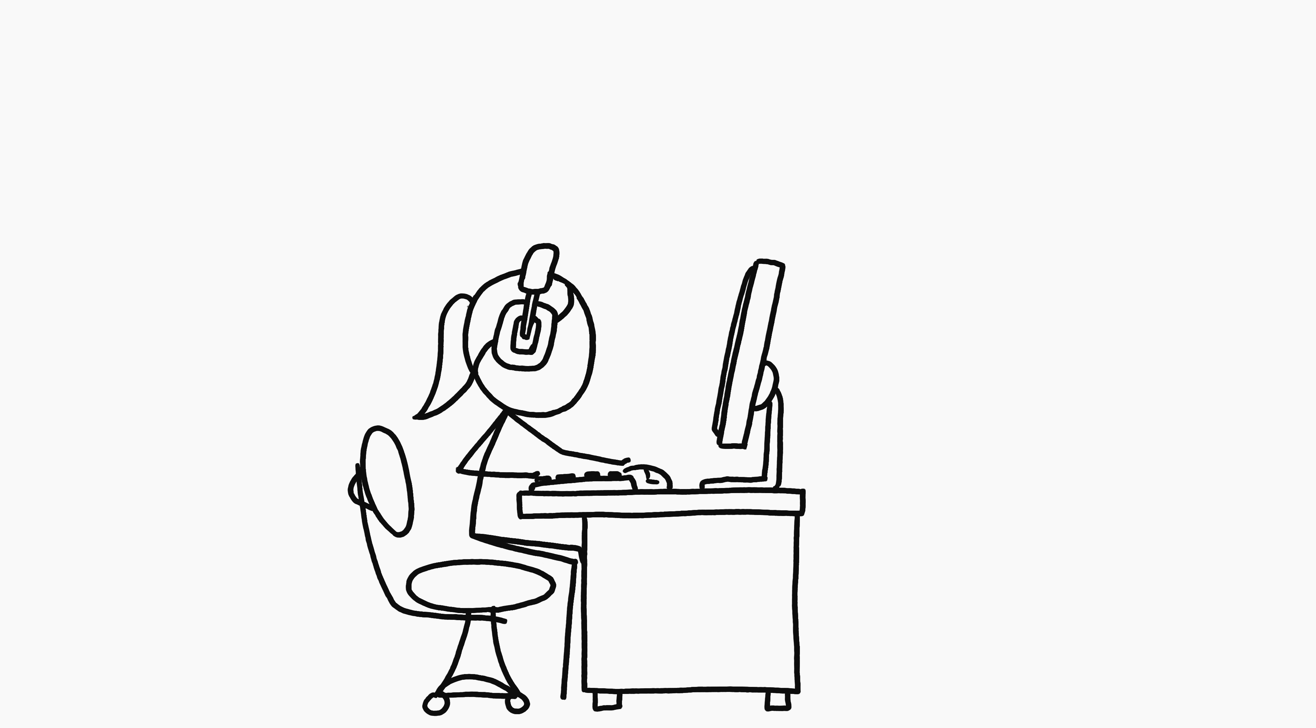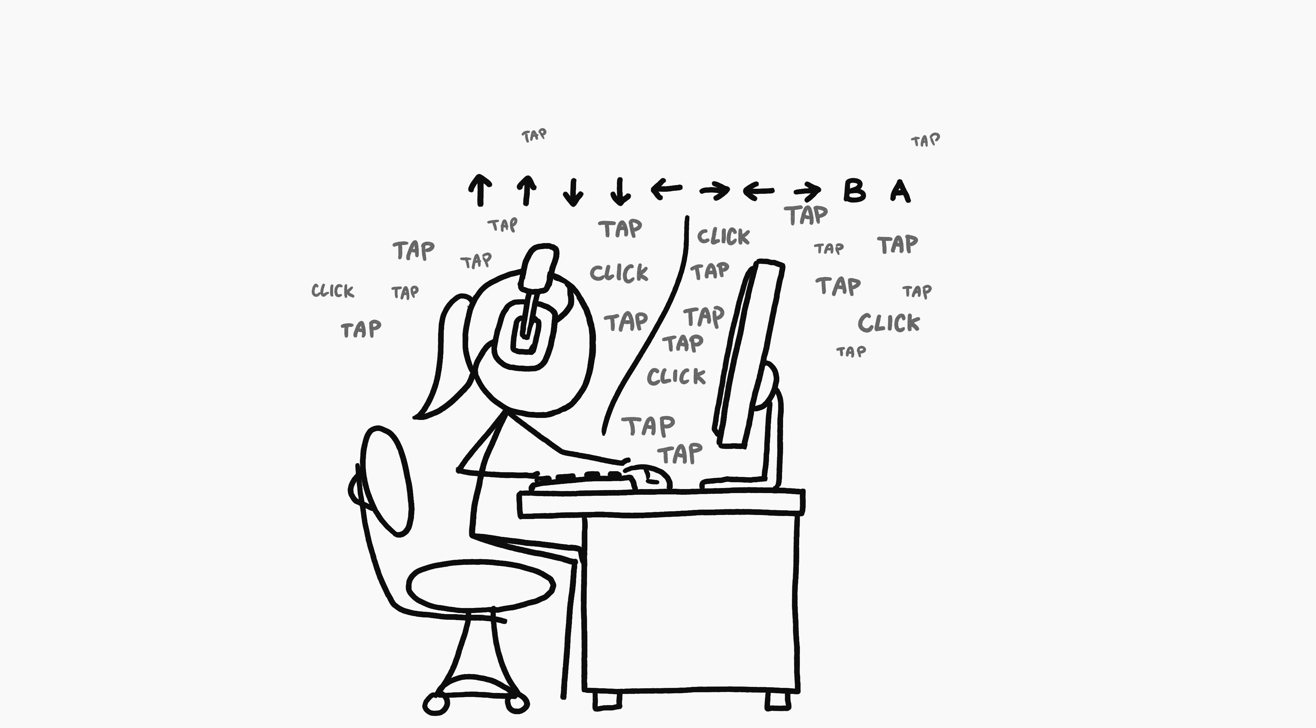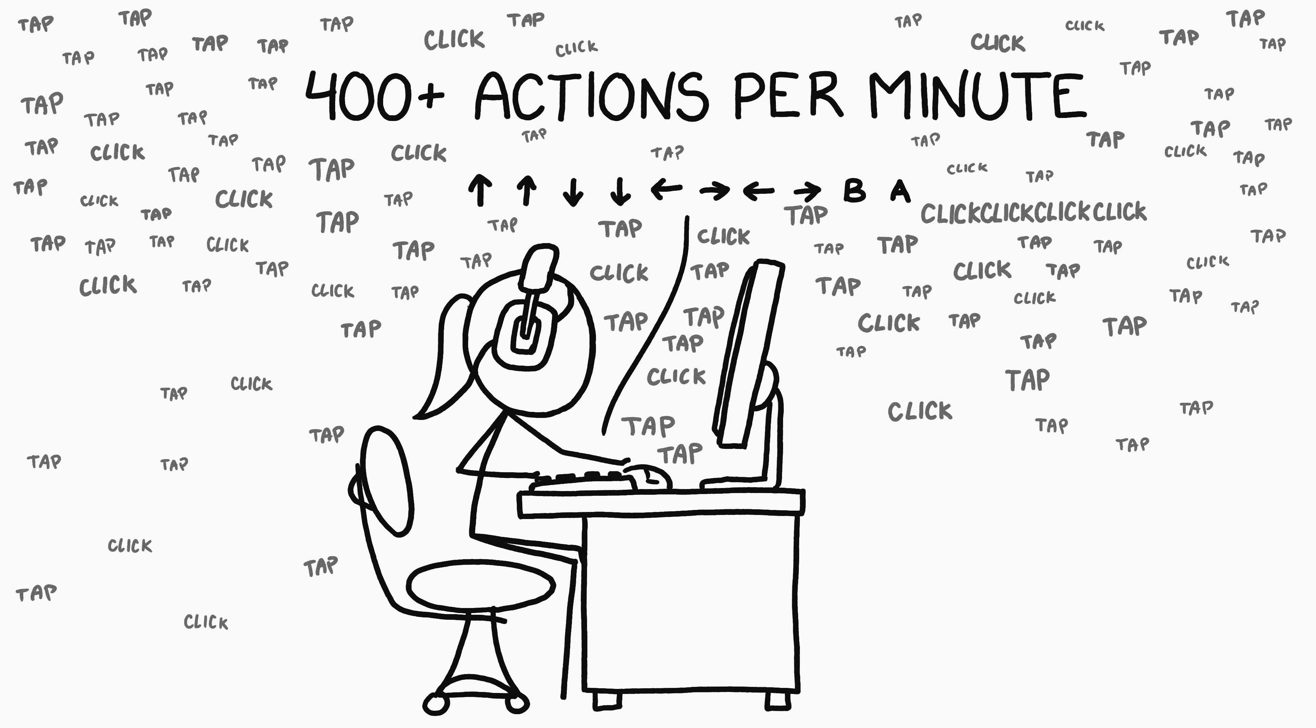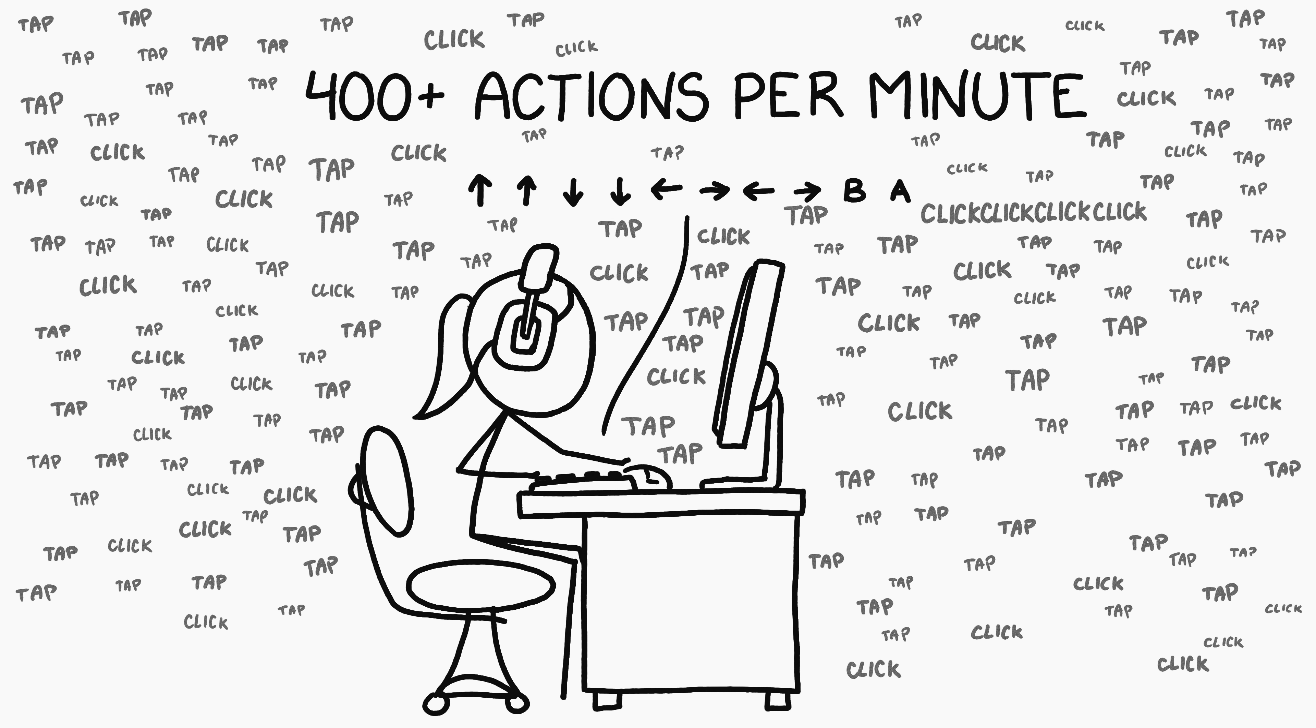But there are even speedier keyboard users. If you abandon the requirement of writing actual words and just care about the most key presses, eSports is a promising place to look.